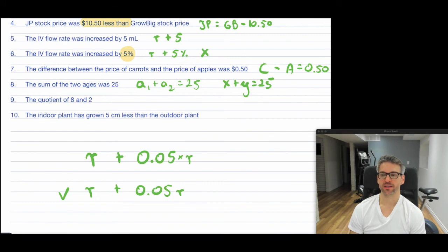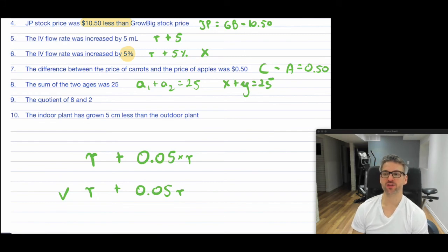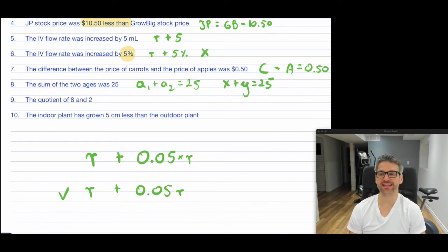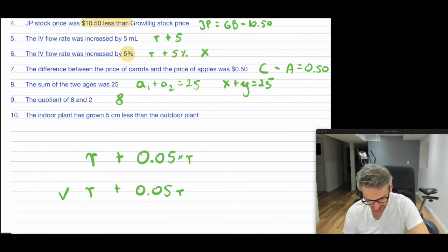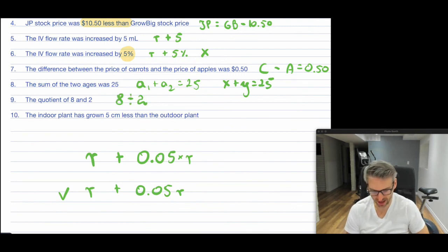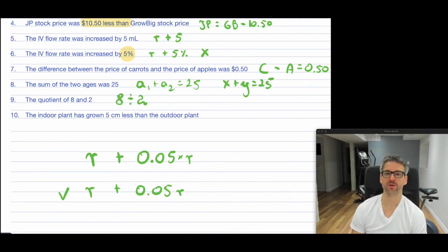Question nine: "The quotient of 8 and 2." The word quotient means division. So this simply means 8 divided by 2.